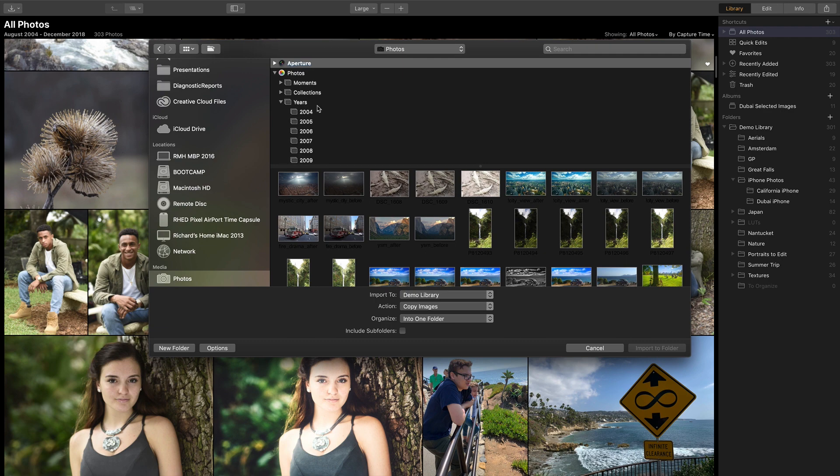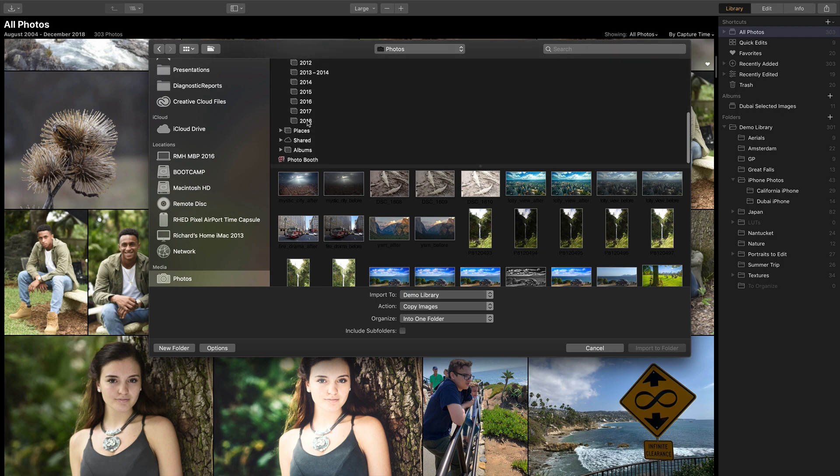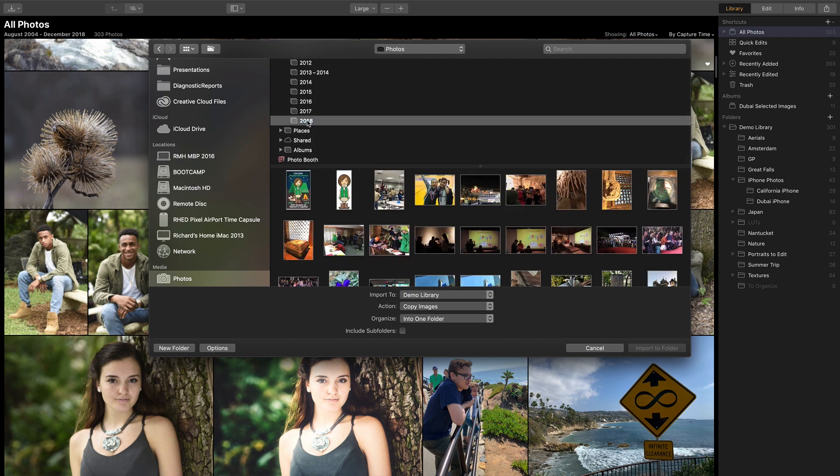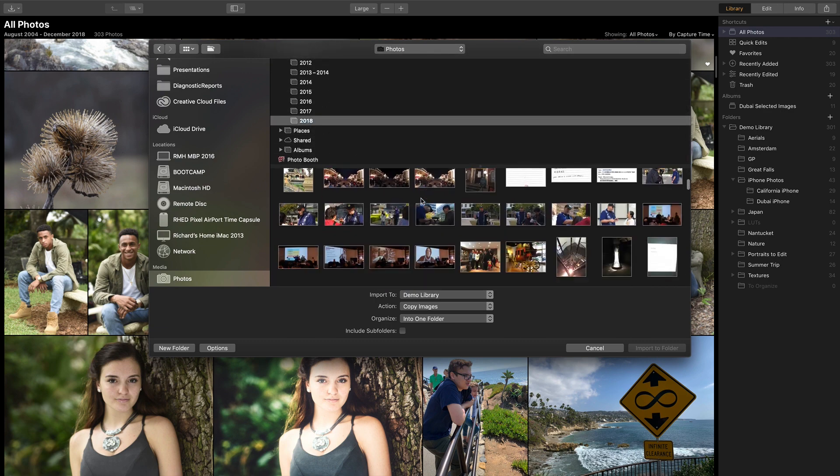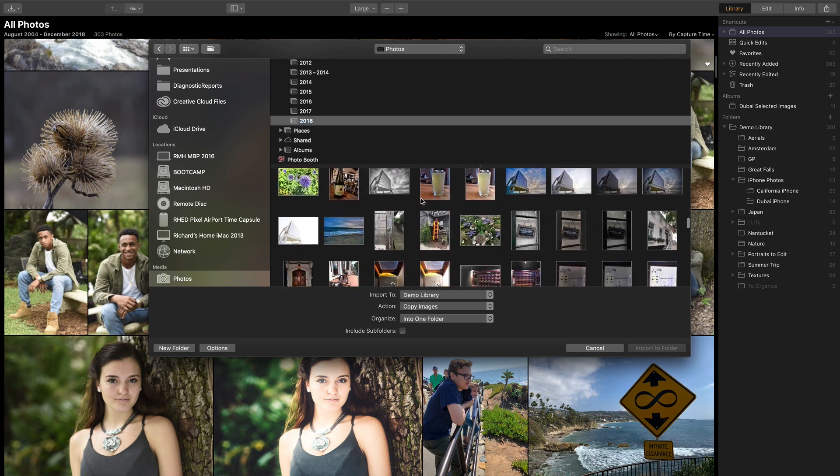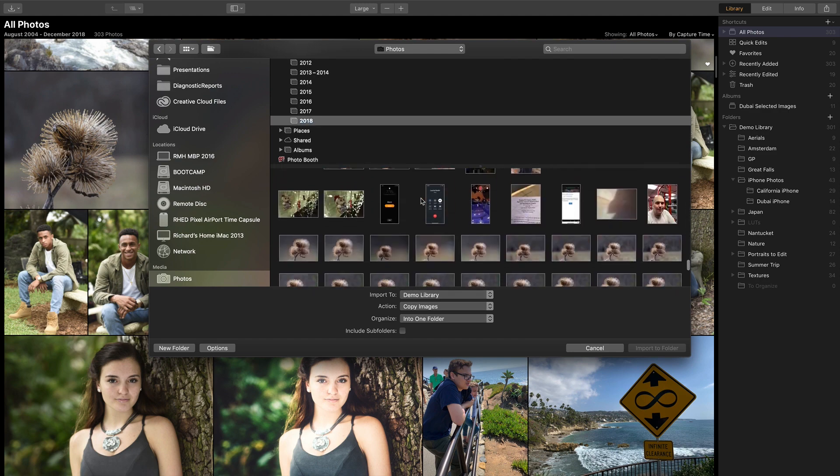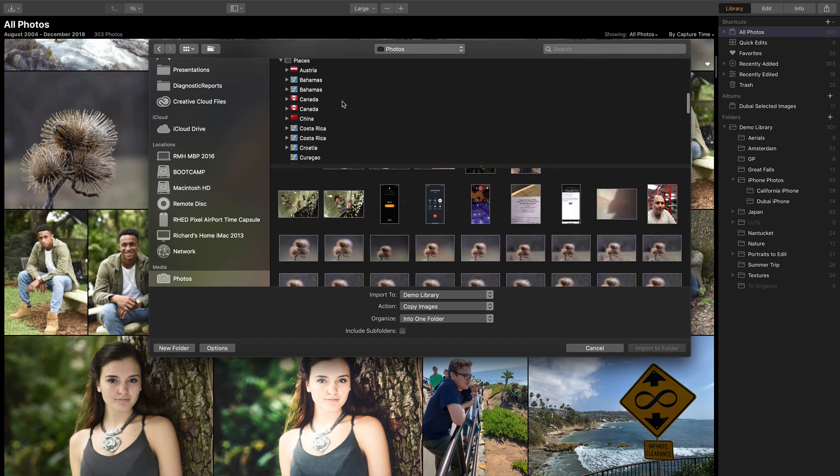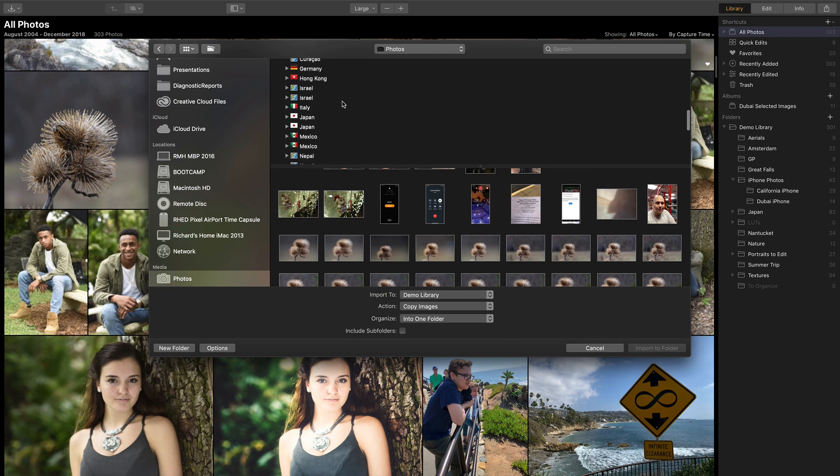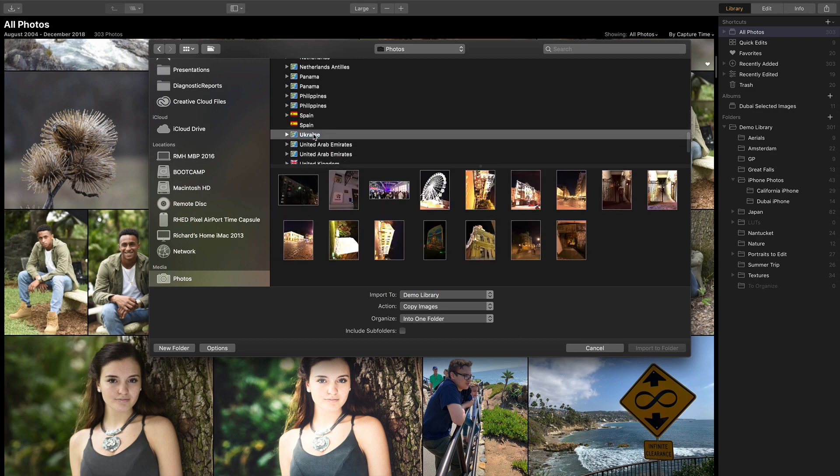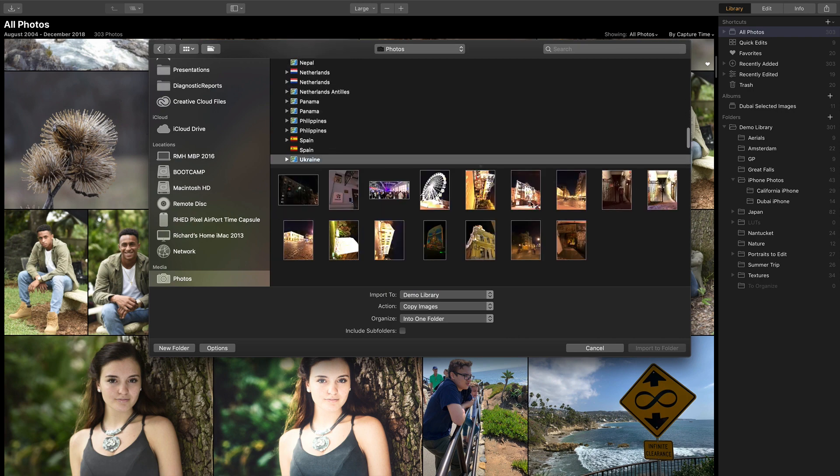Look at content by year, with the ability to quickly see all of that content and scroll through, or take a look by geographic location. Notice, for example, I see some images here from a recent trip to the Ukraine.